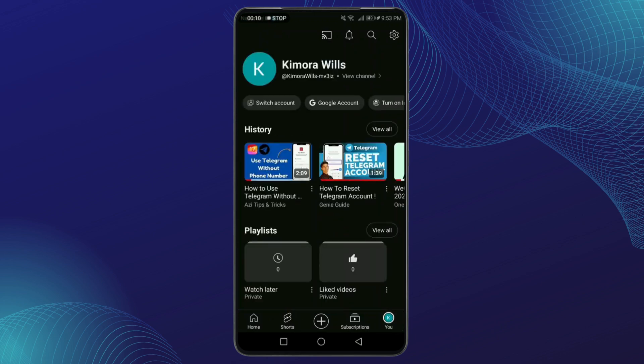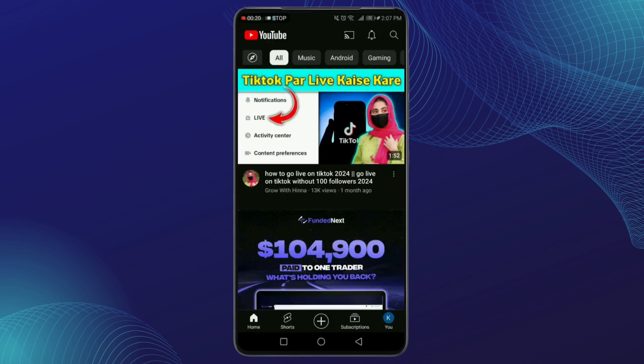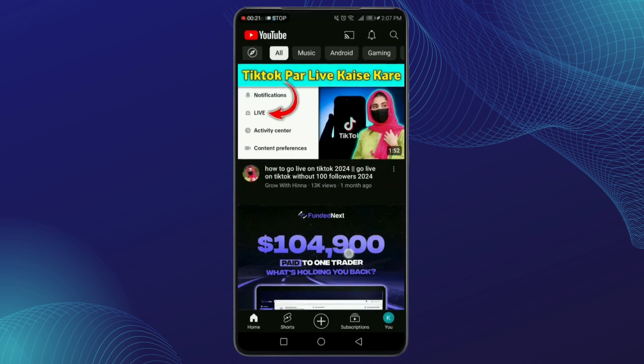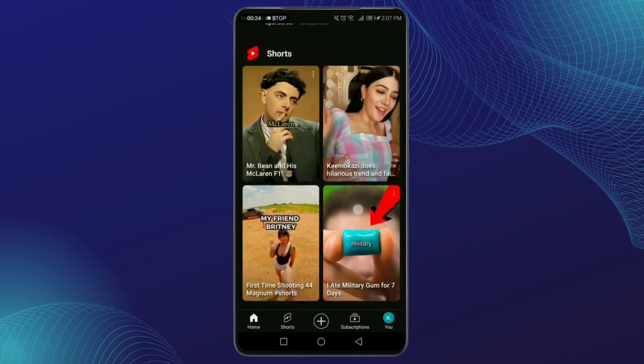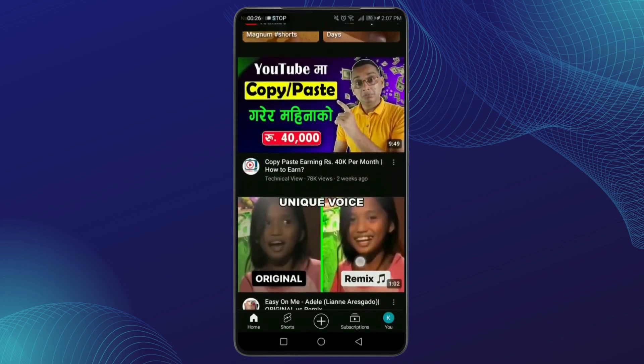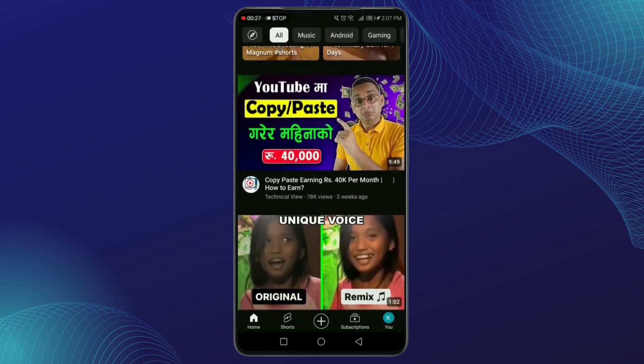Once you have the green light, you can proceed to the next step. Step two: using YouTube Premium. If you're trying to download your own private video, one of the easiest ways is through YouTube Premium. And that's all there is to it.